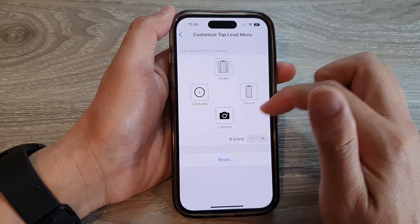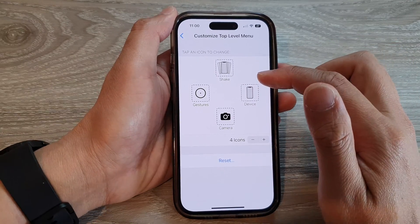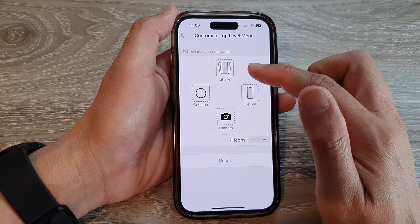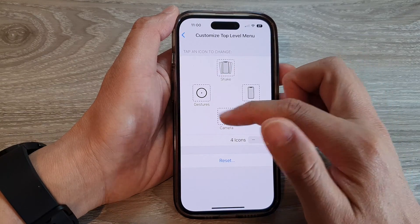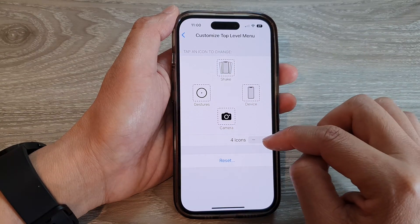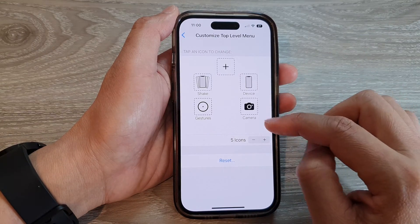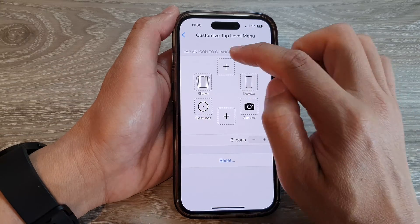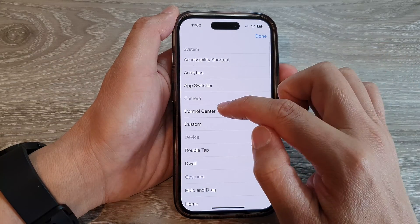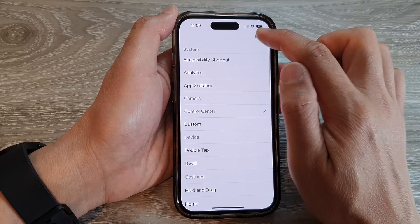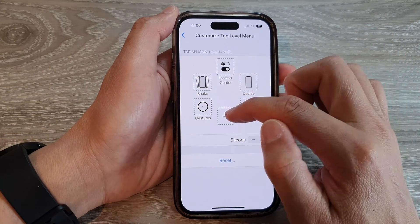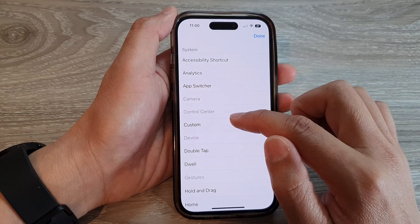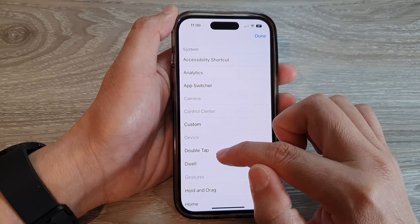Now you don't have to add everything in. If you only needed to use four functions, you can simply just leave it as four functions. Or you can continue to add in all the functions so that you have a complete six shortcuts on your Assistive Touch top level menu.